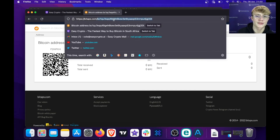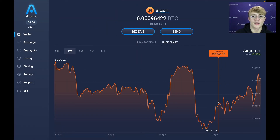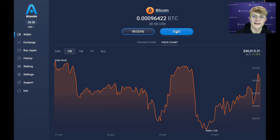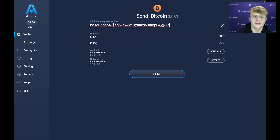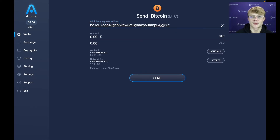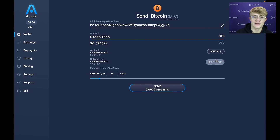I've copied my address and I'm going back to Atomic Wallet. Now my address is copied — all I have to do is click Send, paste the address, and enter how much Bitcoin I want to send. In this case I'll be sending it all. Atomic Wallet also gives you the option to set a fee.